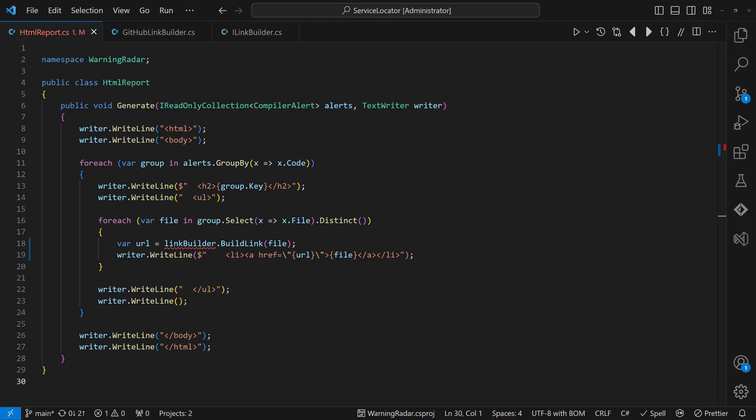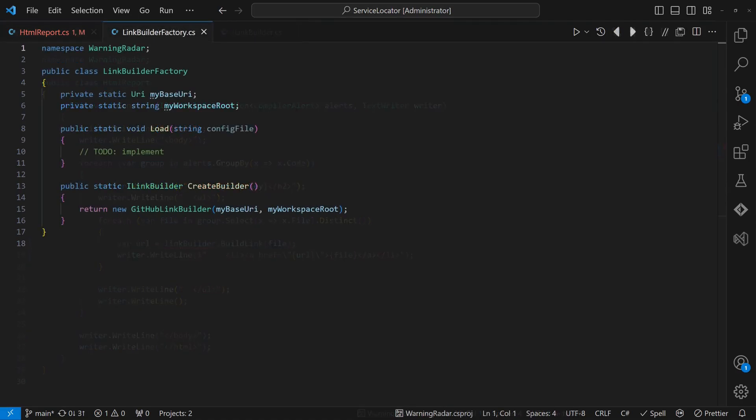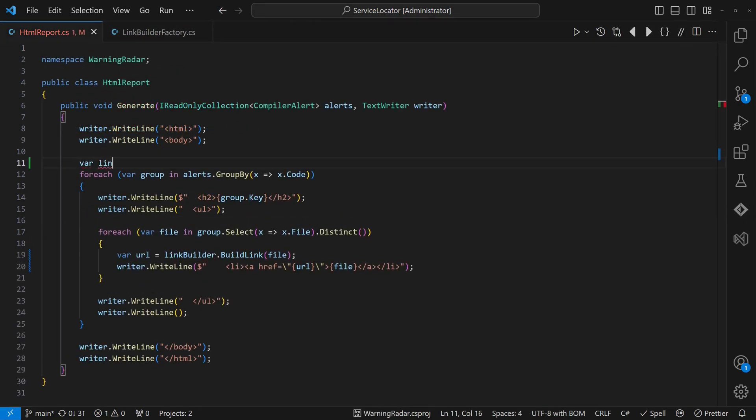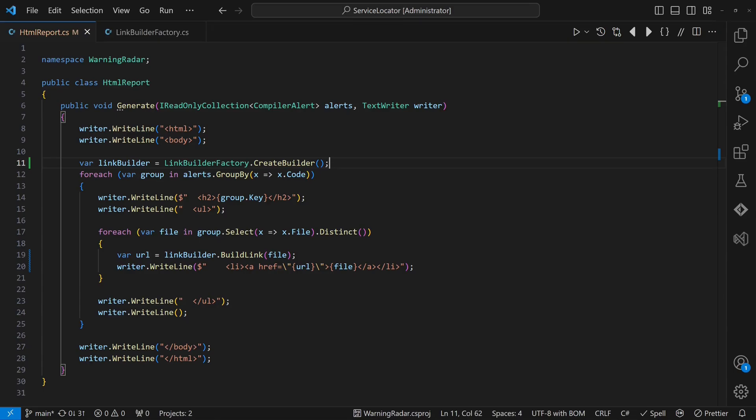Now the question is, how does the HTMLReport class retrieve the actual implementation? The simplest approach seems to be a static factory that provides the proper implementation based on some configuration. This makes it easy to call the factory directly in the HTMLReport class.